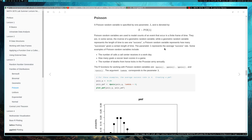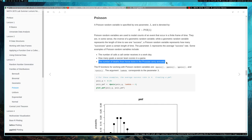For example, things that could potentially be modeled by Poisson random variables would be the number of calls a call center receives in a workday, or how many goals a soccer team scores in a game — some rare event like a goal or a phone call coming in that happens over some period of time. There's also a classic example in statistics: the number of deaths from horse kicks in the Prussian army annually — a rare occurrence that does happen sometimes, and this random variable can model how many times that's happening over, say, a year.